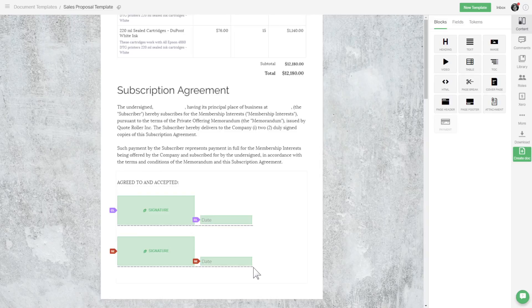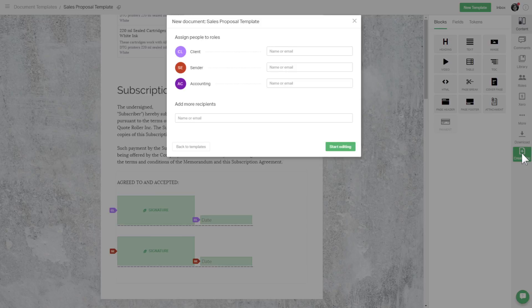The fields are now connected to the roles. Next time you create a document from this template, you'll be able to assign a real person to any of the existing roles.